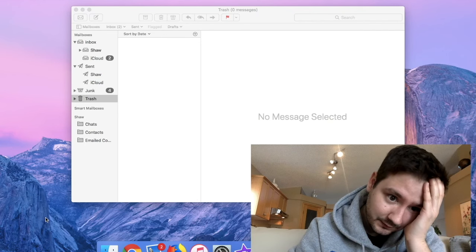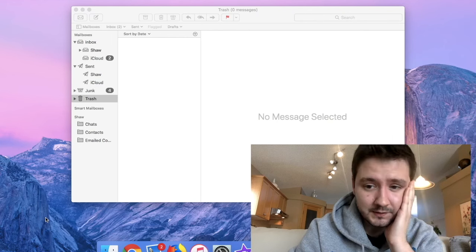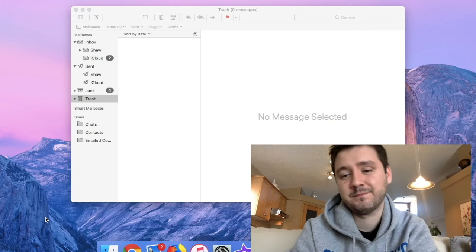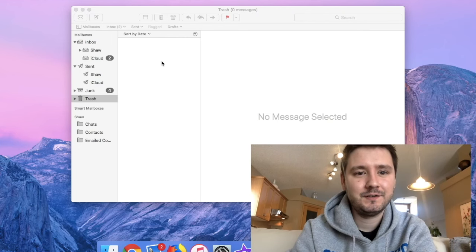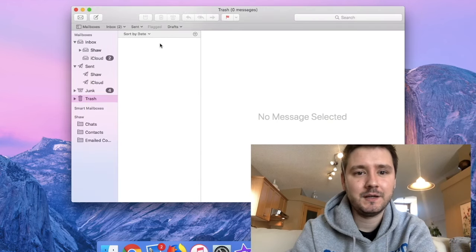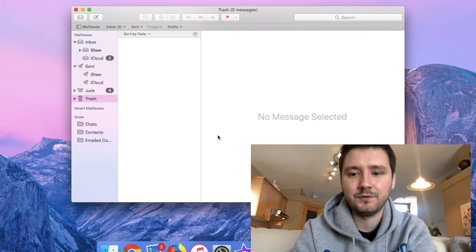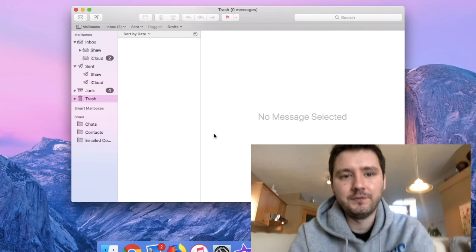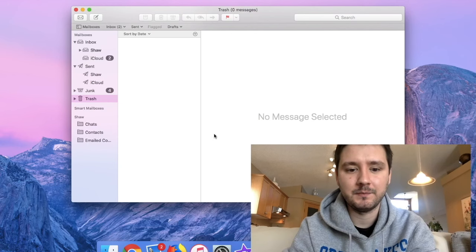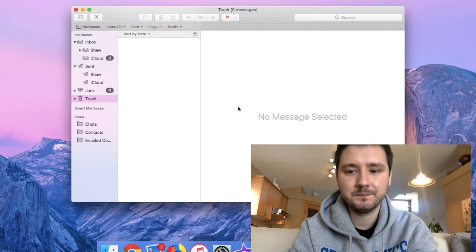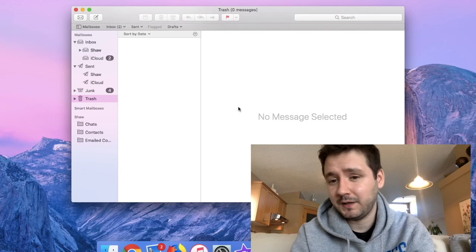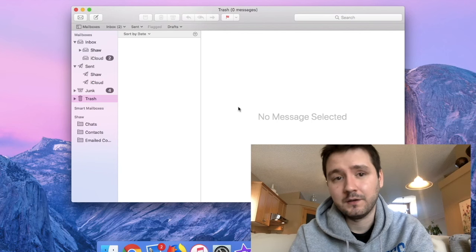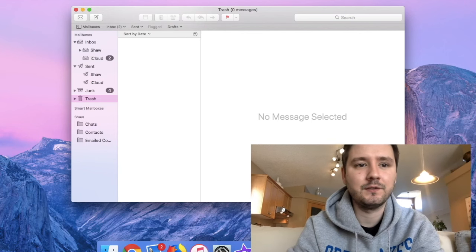Alright, so let's check out the settings here and get that fixed. Alright, click on Mac. Get it into view. You got your Mac Mail here. So you can't send an email. No big deal. Let's fix it.